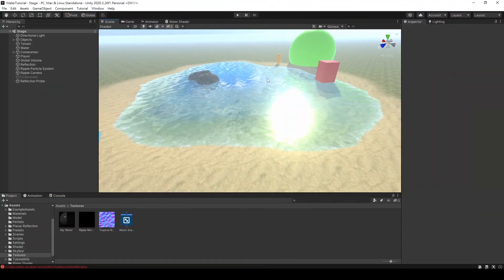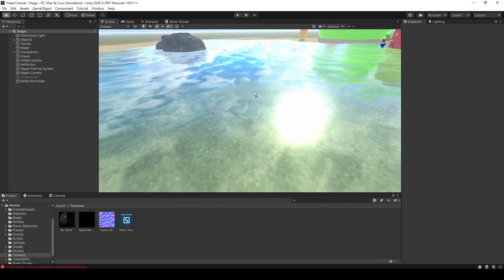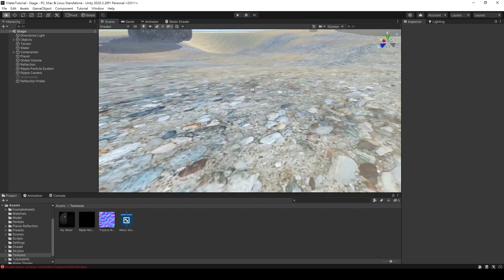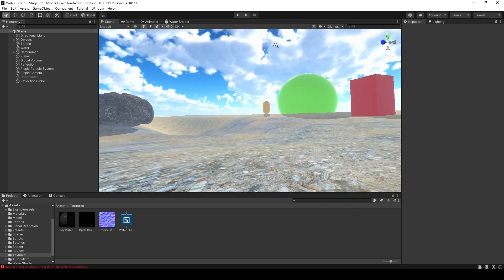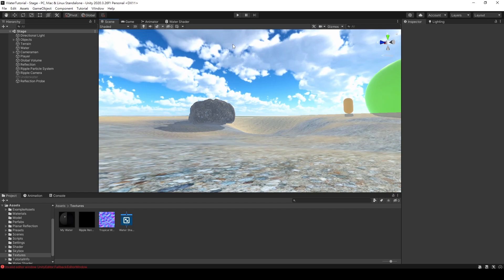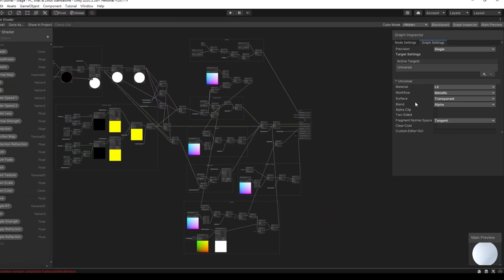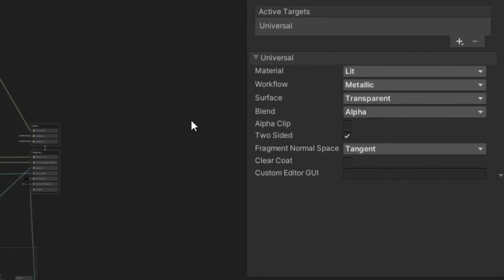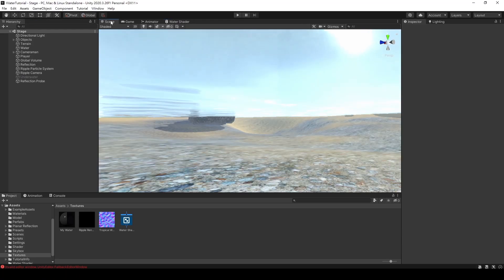First, let's revisit the water surface shader we created earlier. You may have noticed that when we move the camera below the water surface, it disappears from view. This is because we haven't enabled the two-sided option. By doing so, you'll be able to see the water surface even when viewed from below.